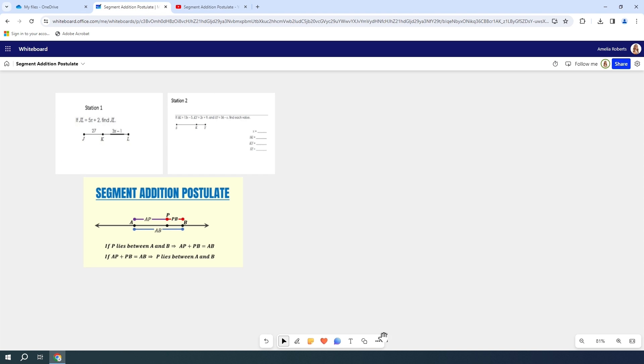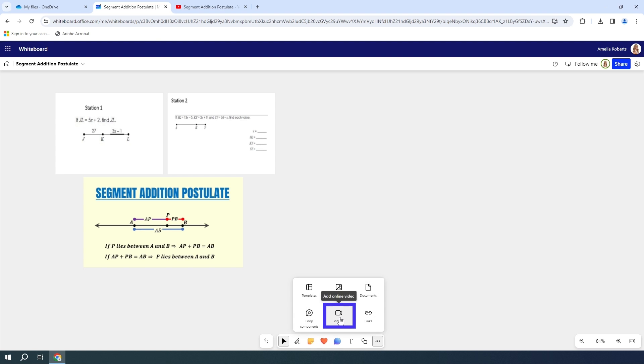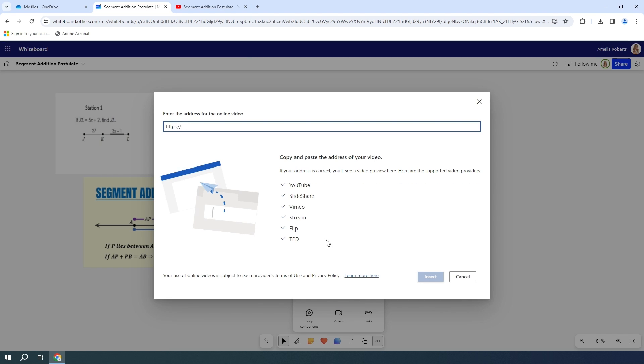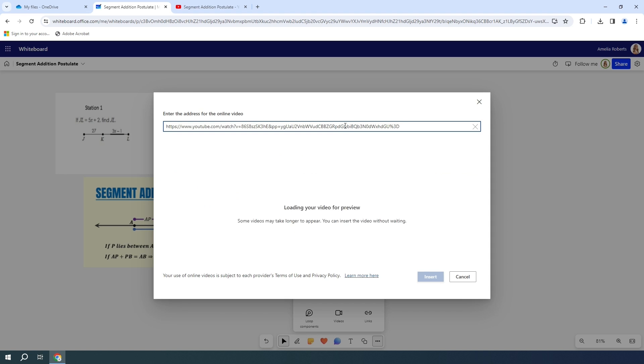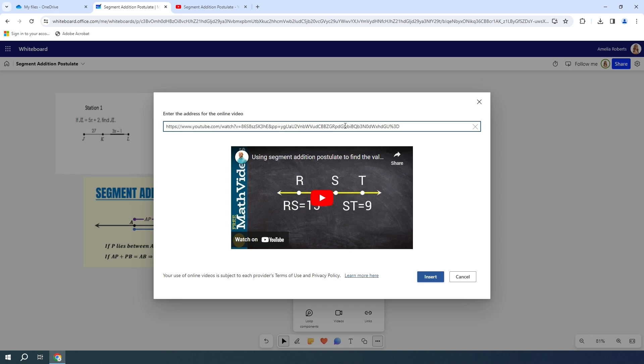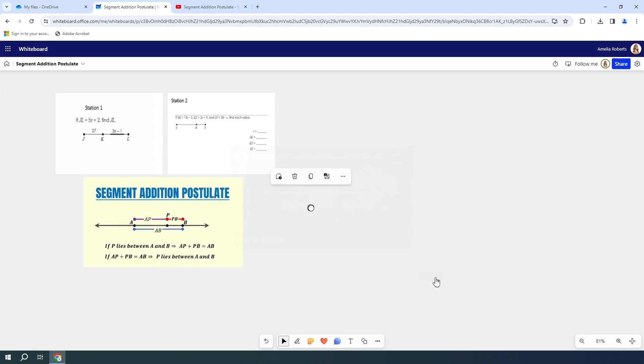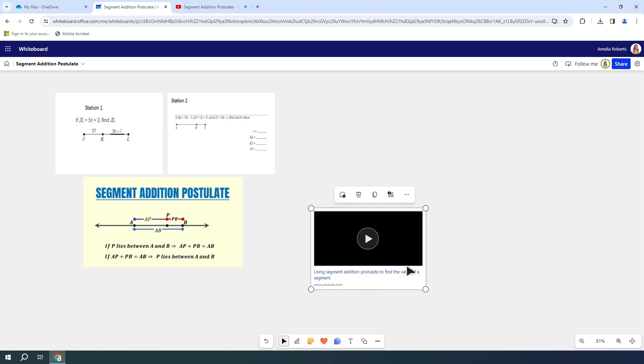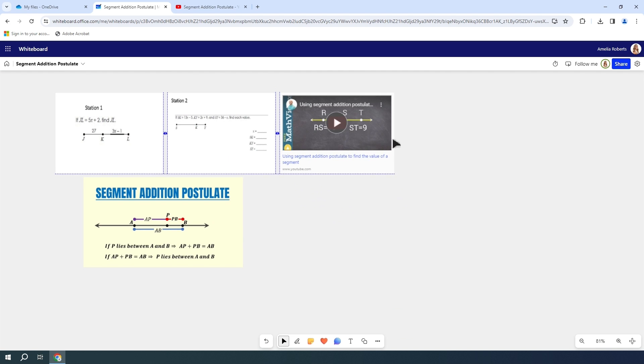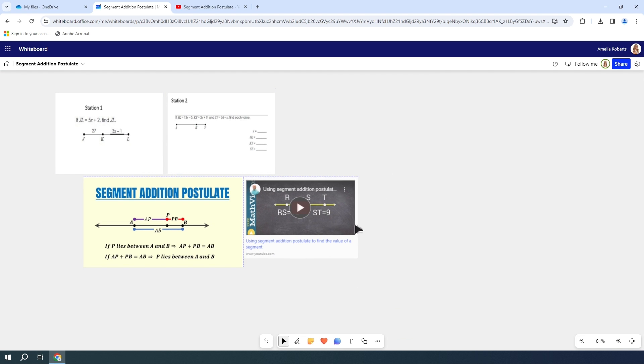I'm going to go down to my more options, and this time I am going to select a video, an online video. So now it's asking for the URL. I'm going to paste my URL in there. It's going to bring up a preview of my video for me to see, and then I'm going to hit insert.